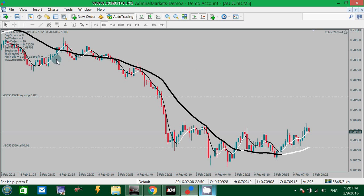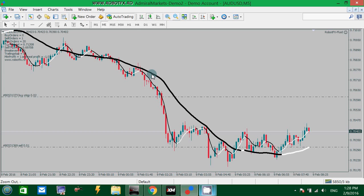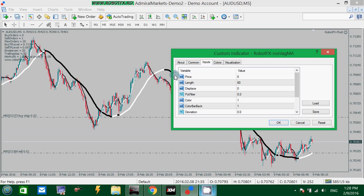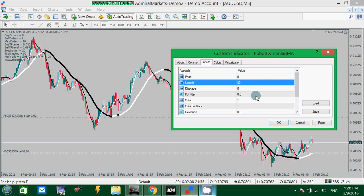In this chart example, I'm using two Non-Lag Moving Averages. I'll just show you an example. One of them has a value — this is the only setting that you need to change: the length.